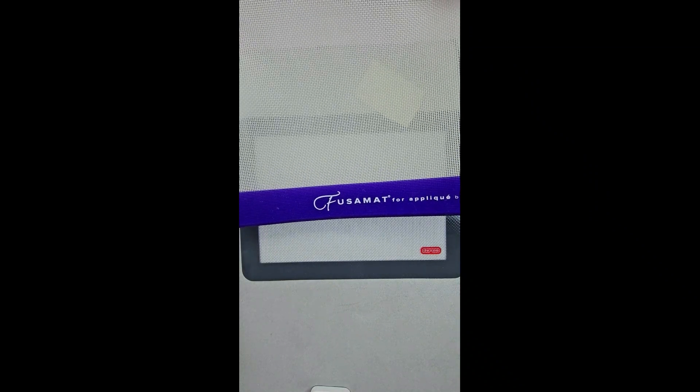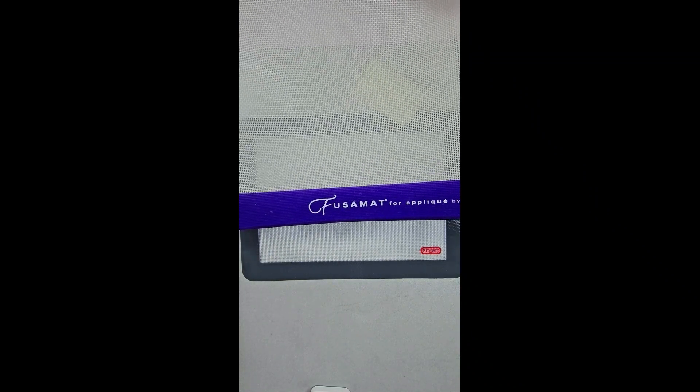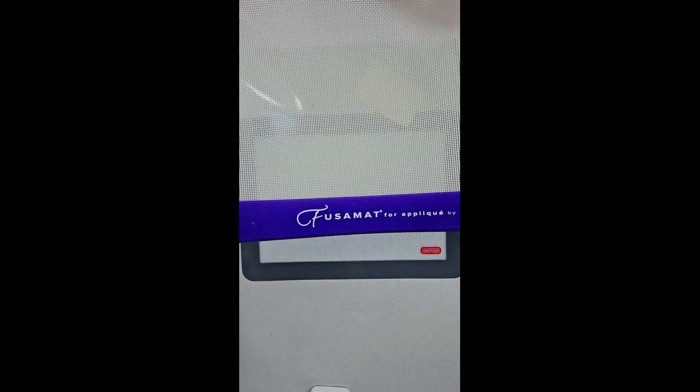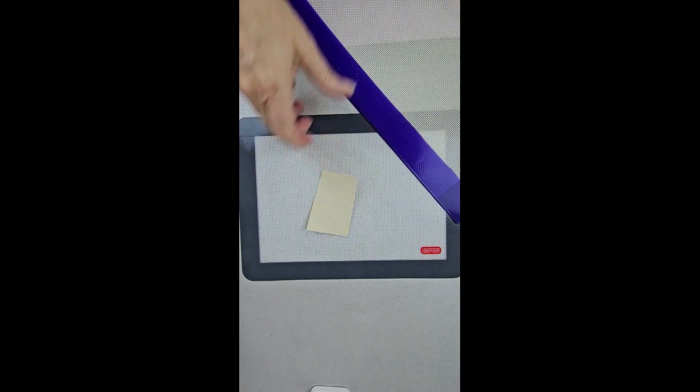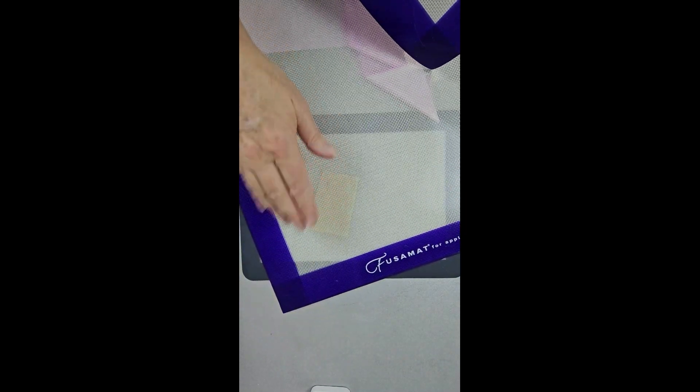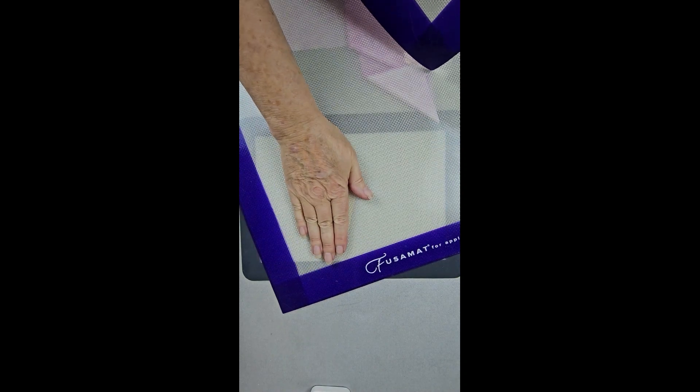This is a Fusimat and it's good for applique, for things you need to see through, so you'd put your stuff down and put that over the top of it and then you could iron on top of that without actually touching your fabric.